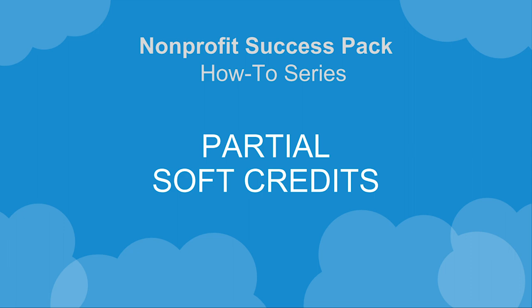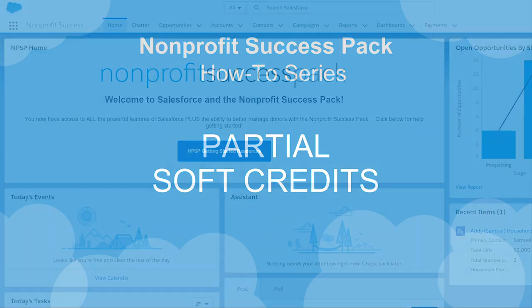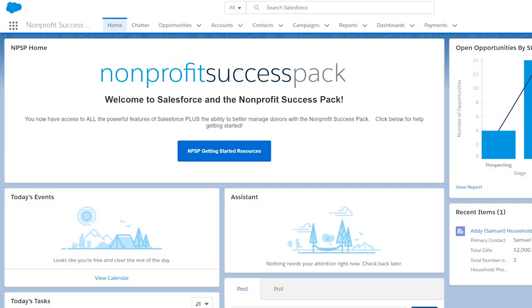Now that we've seen how basic soft credits work, let's take a look at how to create a partial soft credit using NPSP.